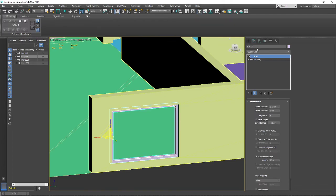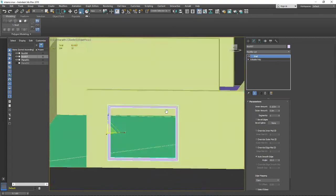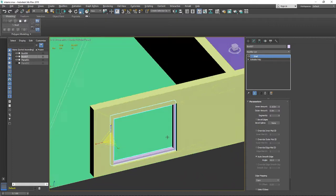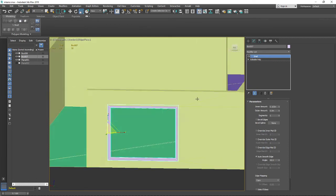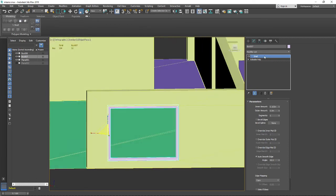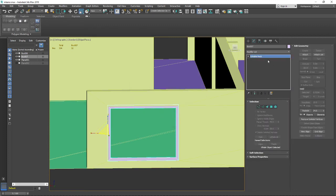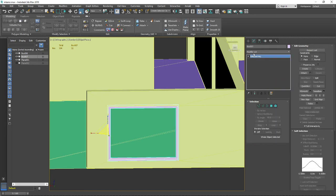When you use modifiers and want to continue working on your model, you can use the Collapse tool to accept that modifier. So I'll collapse the Shell modifier and then convert everything into Editable Poly.